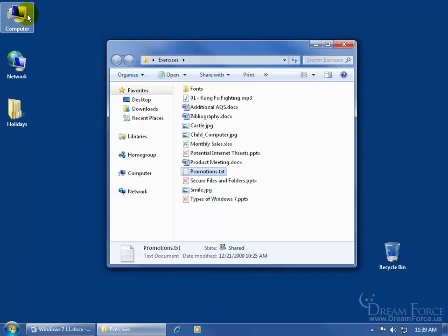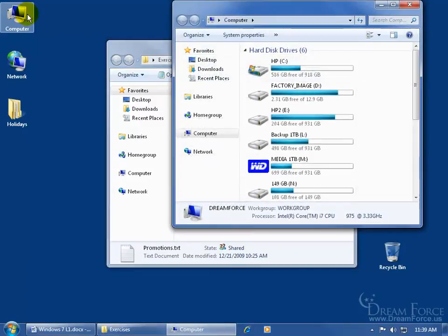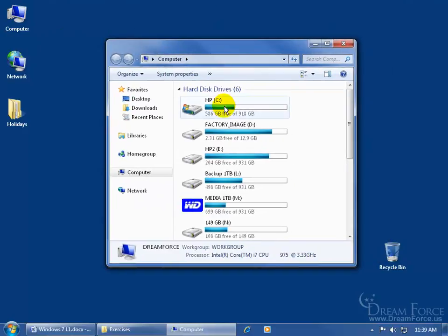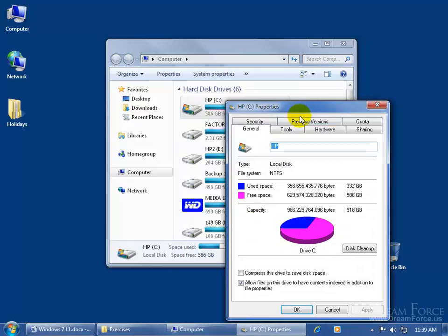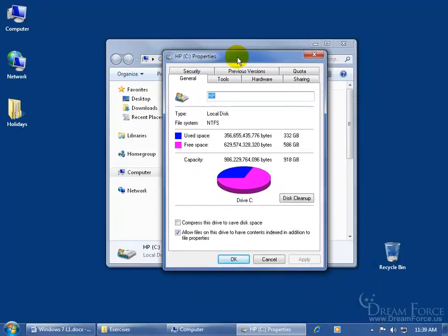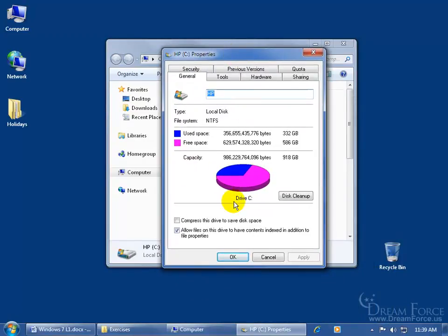Let me come up here and double-click on the computer, and then pick one of my hard drives, the main hard drive, and right-click on it and go down to properties. I love visuals, don't you?